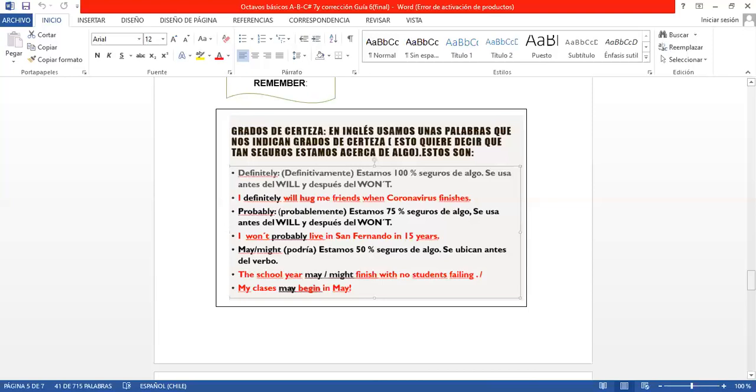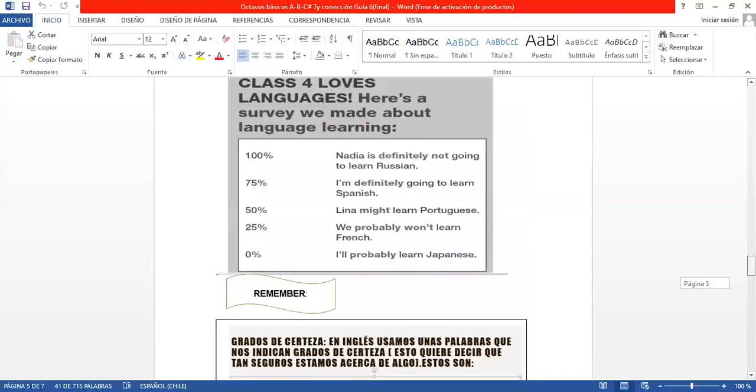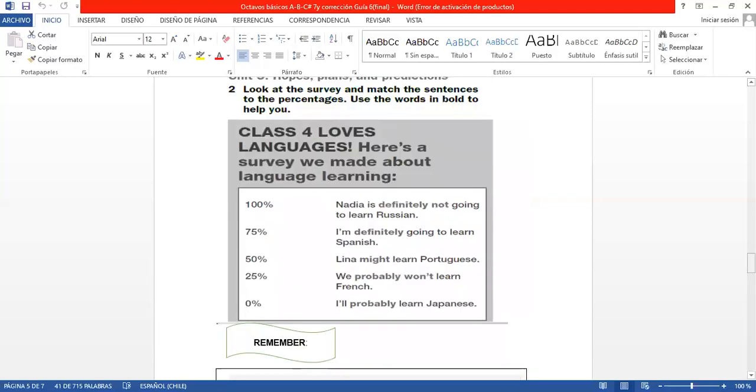Entonces, entendiendo esta regla y viendo los ejemplos, yo puedo contestar el item 2, uniendo los porcentajes de acuerdo a las oraciones. Si quieren, podemos usar, you can use different colors, no problem.